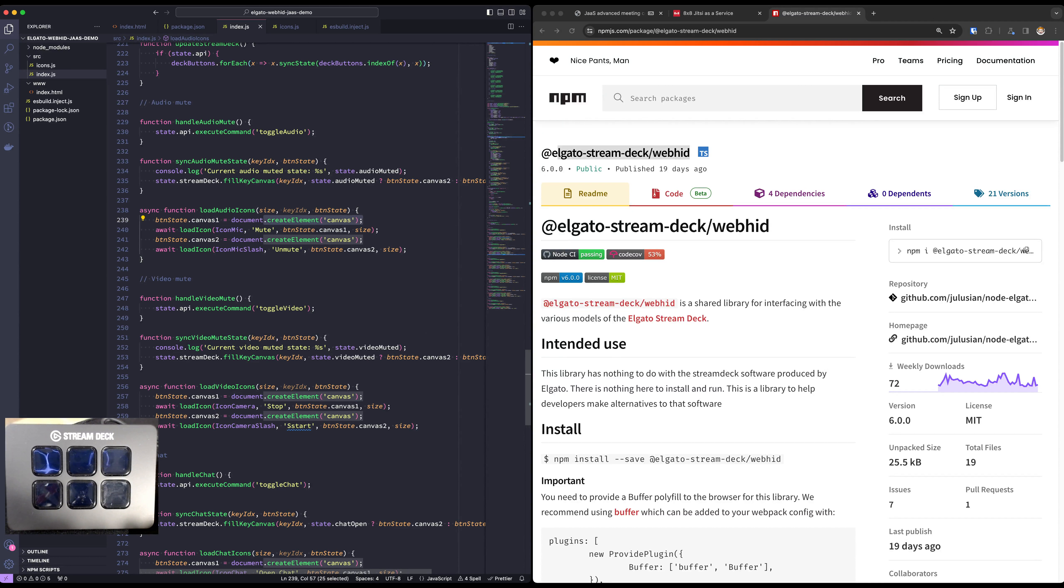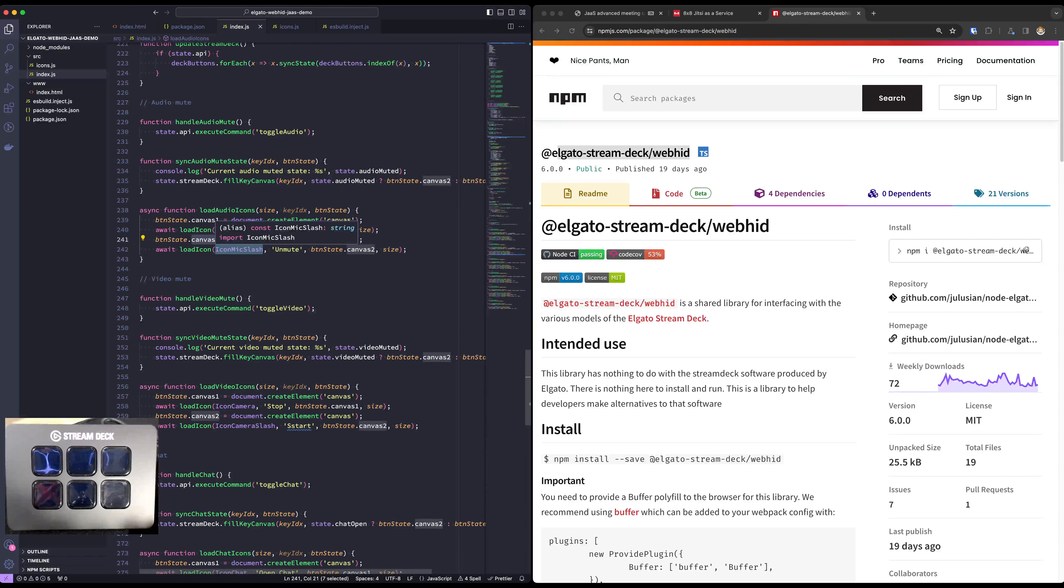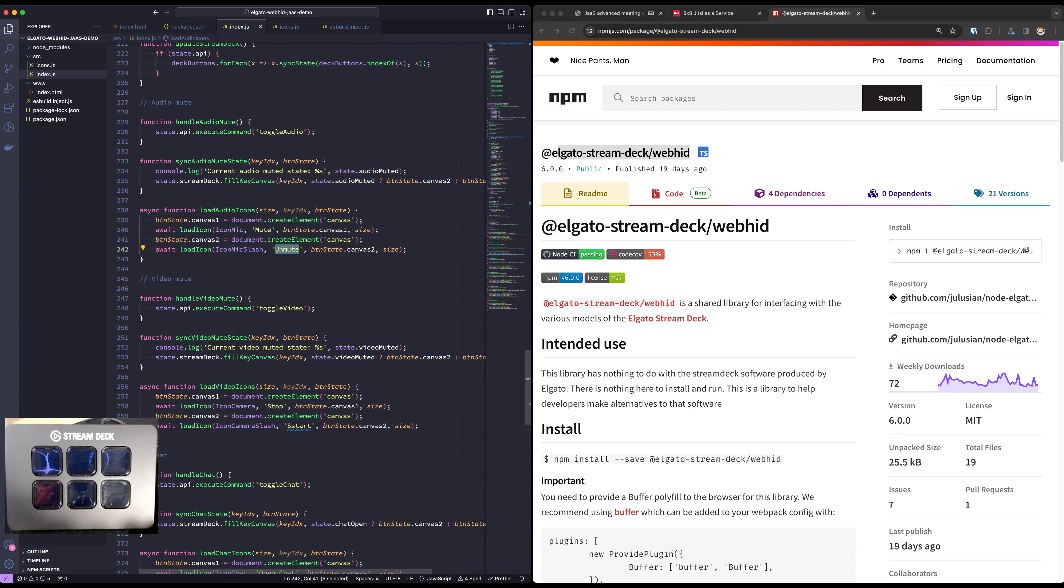In the canvas number two, we put the icon with a slash and we put the text unmute. And you can quickly see that what happens here is that